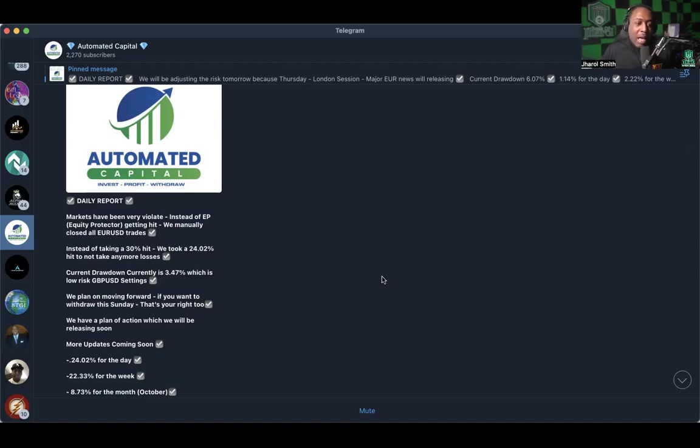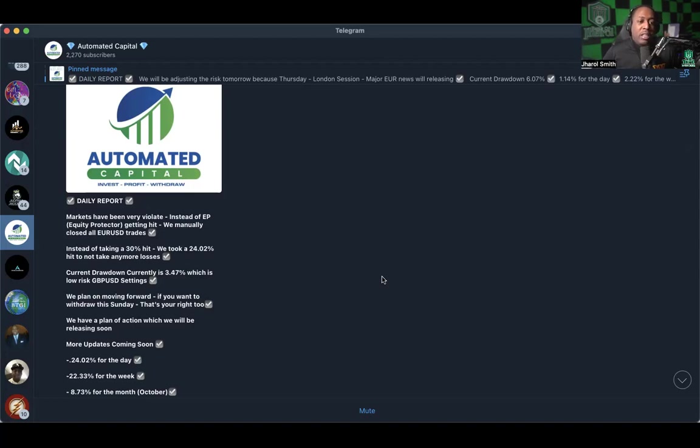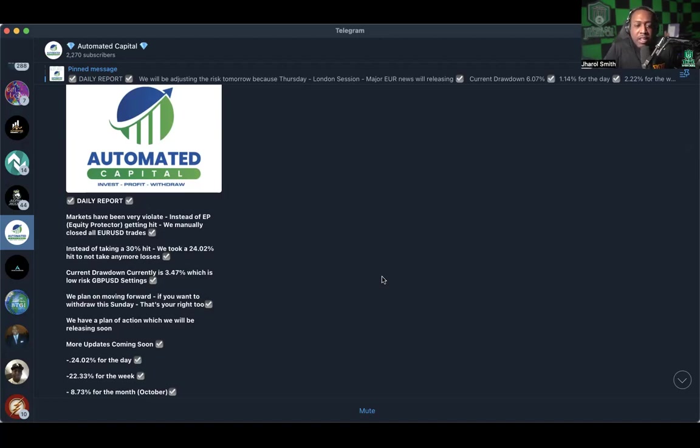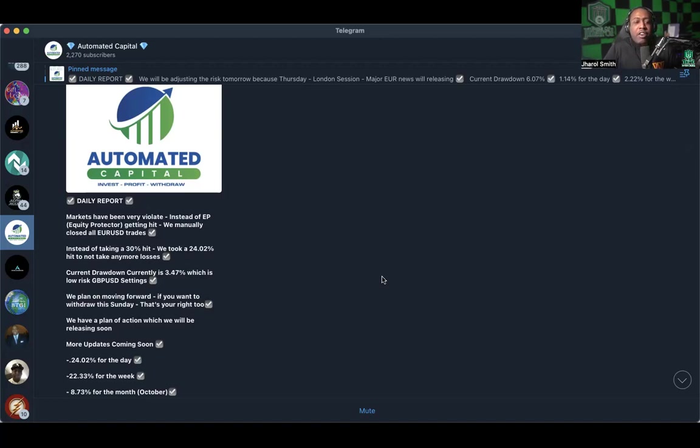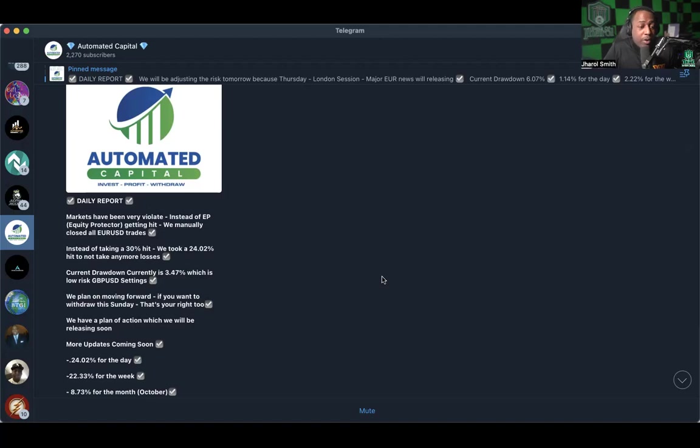Now let's just read the daily report. Says markets have been very volatile, which they can be, so we understand the risk. We're not upset at the risk. We understand that this negative 24 percent day can happen. All right, so it says instead of equity protector getting hit, we manually closed all EUR USD trades. Instead of taking a 30 percent hit, we took a 24.02 percent hit to not take any more loss. Current drawdown currently is 3.47 percent which is low risk.